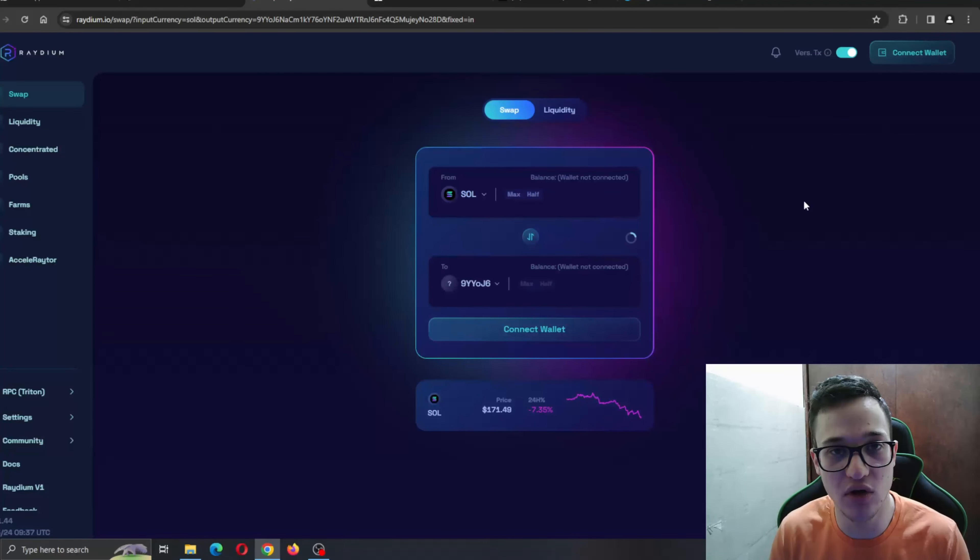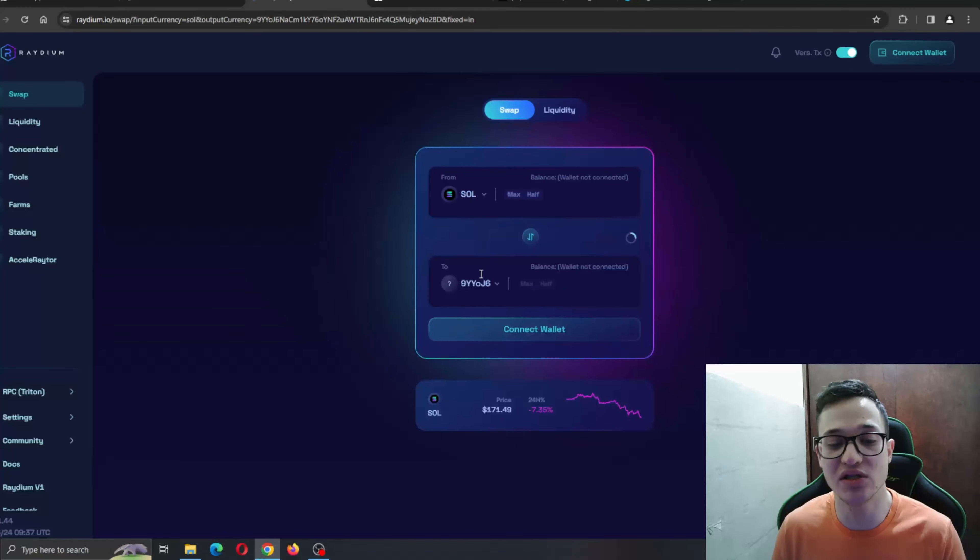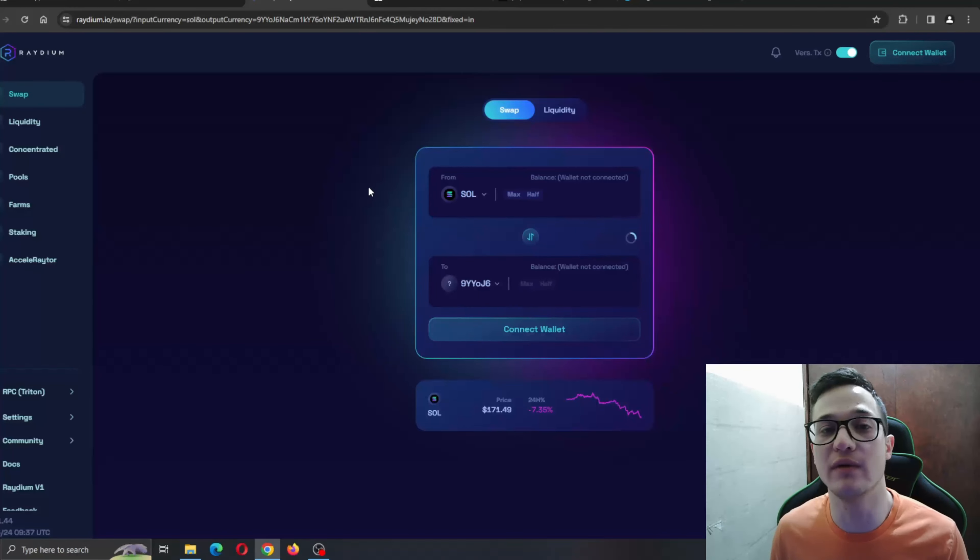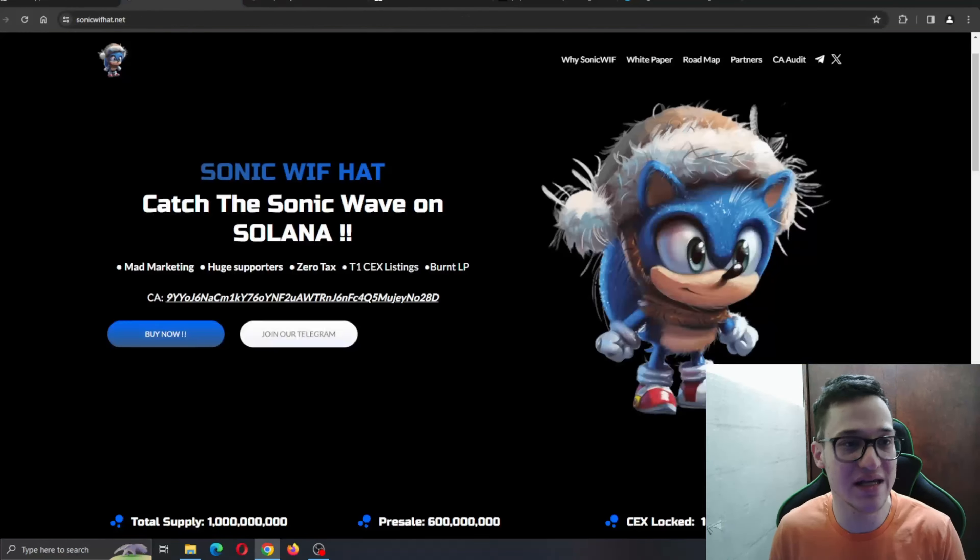Here we have the official website. If you're interested in the project, click the buy now button right here - that's going to take you to the official Raydium.io page where it'll open up for you to automatically trade. If you want, you can copy their contract address from here and paste it in Raydium. All you need to do is connect your wallet in the upper right corner, add some Solana to your wallet, and you can get started swapping the Solana for the SonicWifHat coin. It's very easy - it'll take you a minute or two.